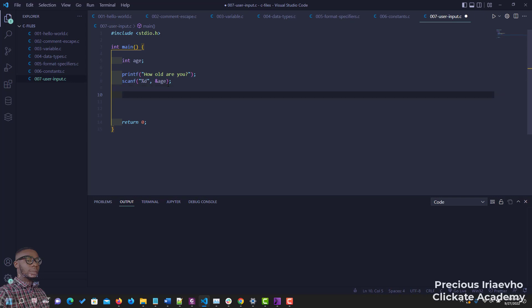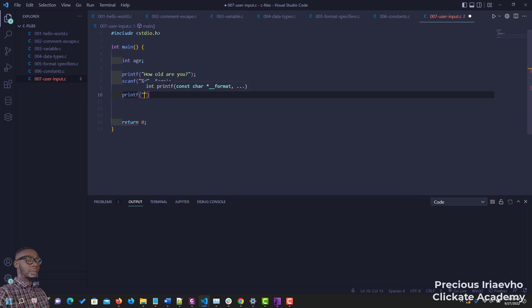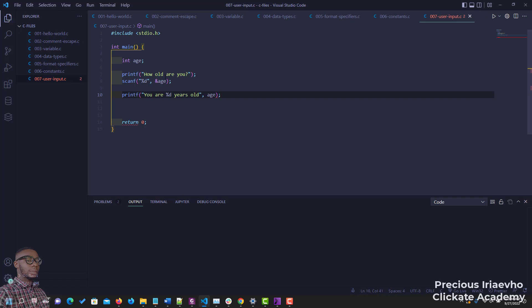Now that we've collected the user input, the next thing is to display the result. Something like 'you are [format specifier] years old' — you know, 'you are 100 years old'. So the format specifier is where the variable goes, then 'years old'. The variable that replaces the format specifier is age.